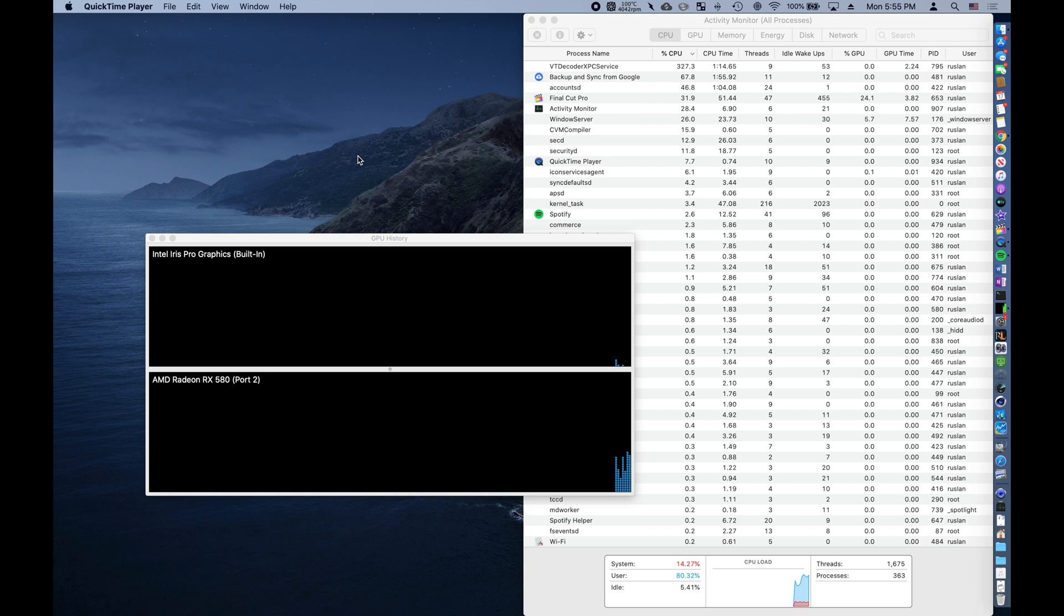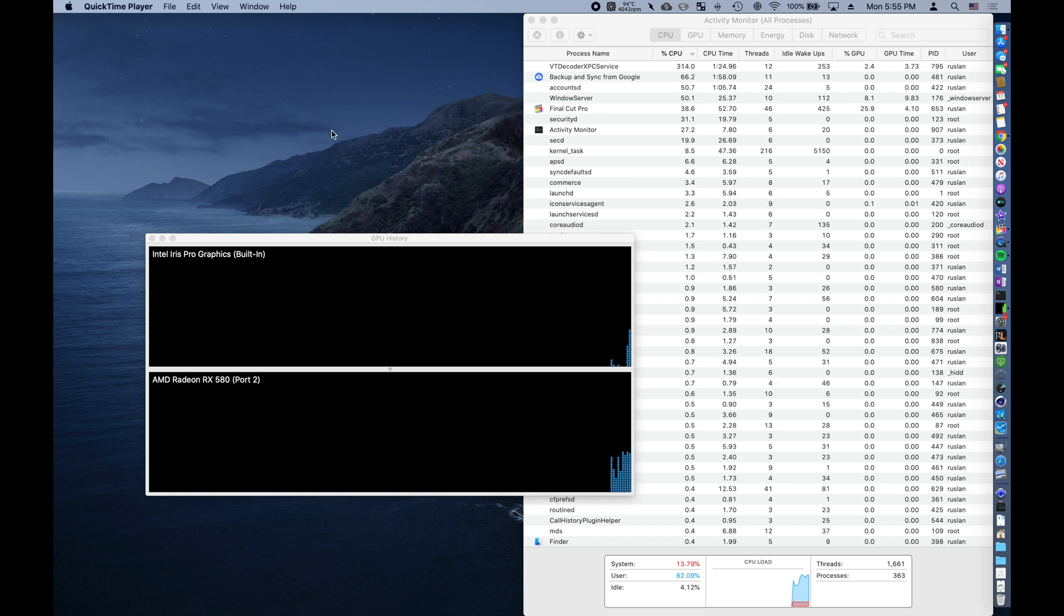Additionally, the beta 2 now has a graphics card option, located at the top of the activity monitor on the right hand side.